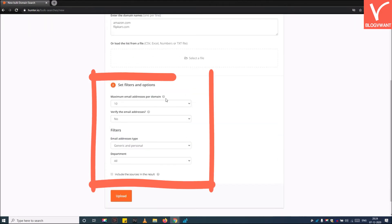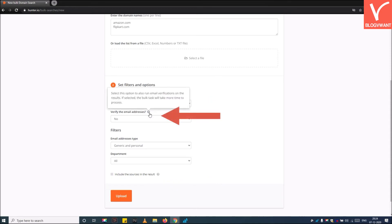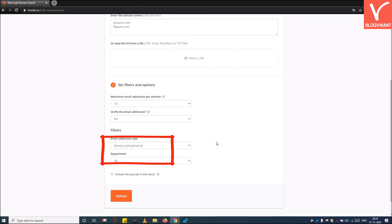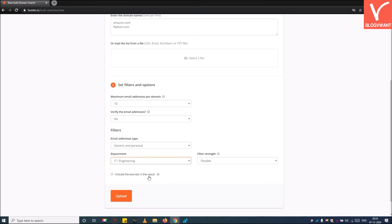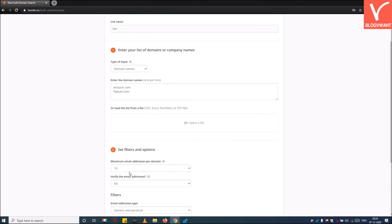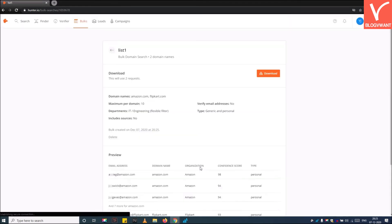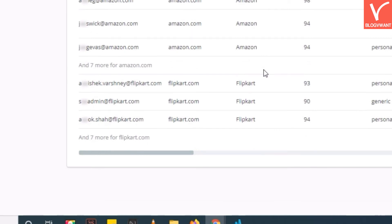Then set filters if you want. If you set yes to the first option to verify email addresses, Hunter.io will first verify whether each email is correct before showing you the results. Select the email address type just like earlier, then choose a department or simply choose All. Then click the Upload button. Hunter.io will find email addresses from both domains in a single click.